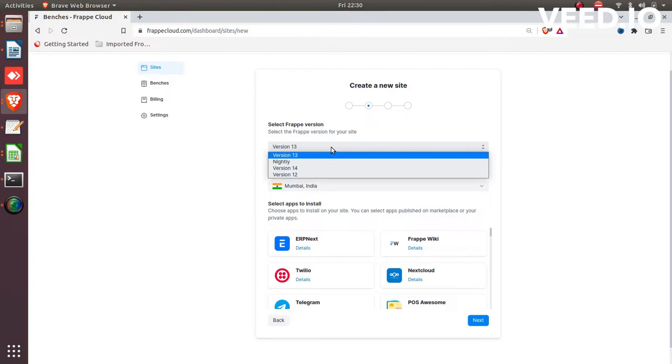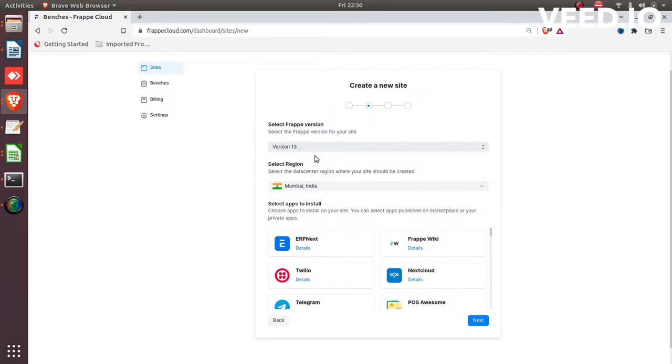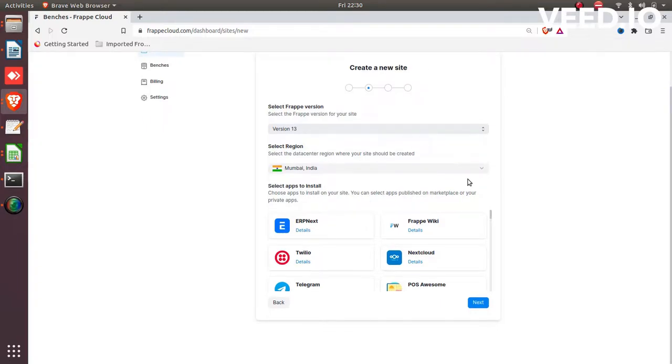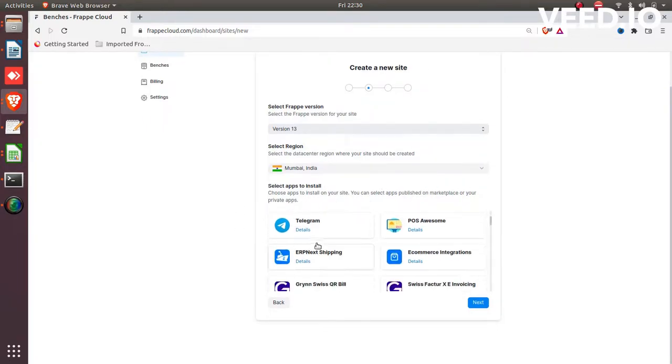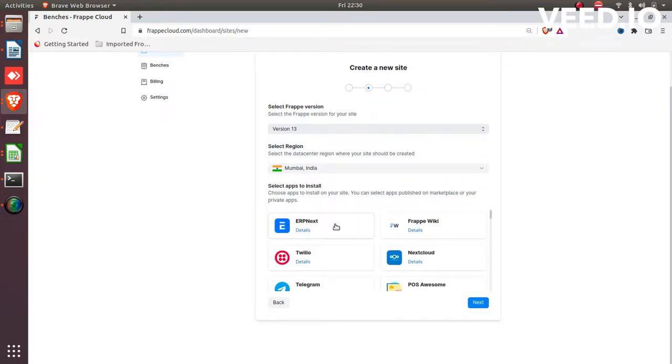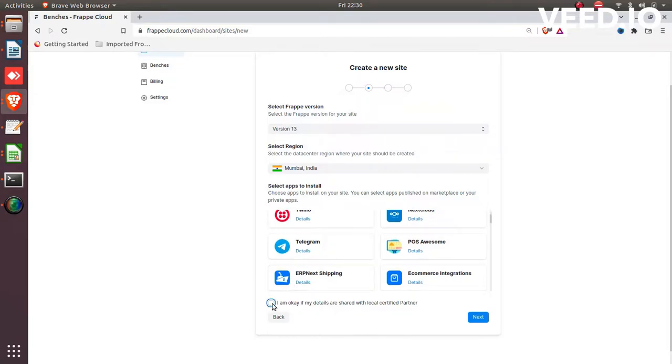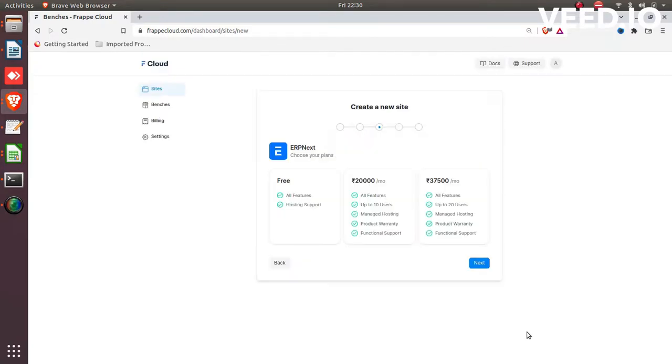Also select here your previous bench version and select here erpnext application. It is required to install on your site. And click on next.